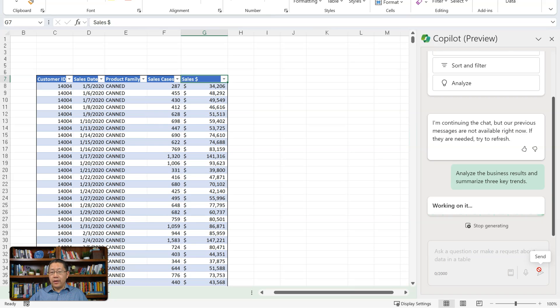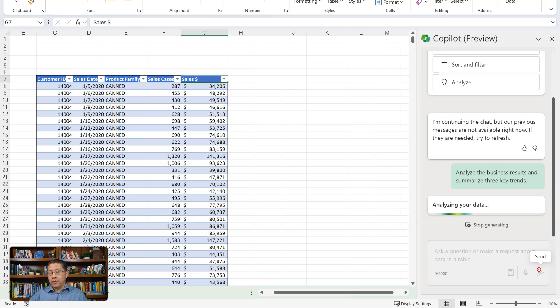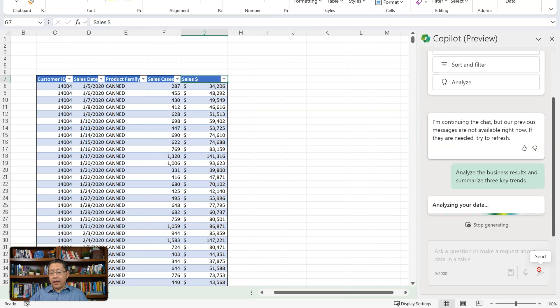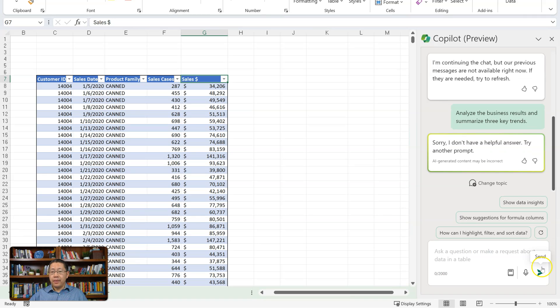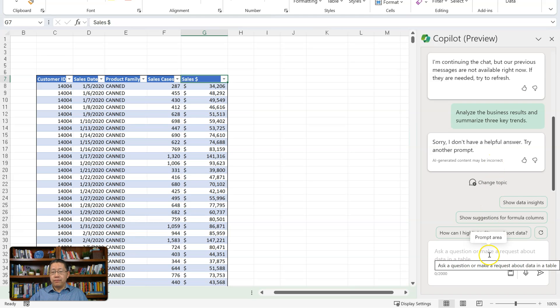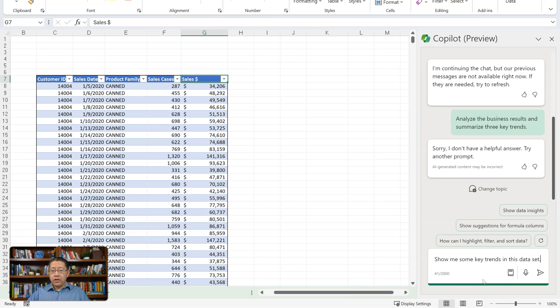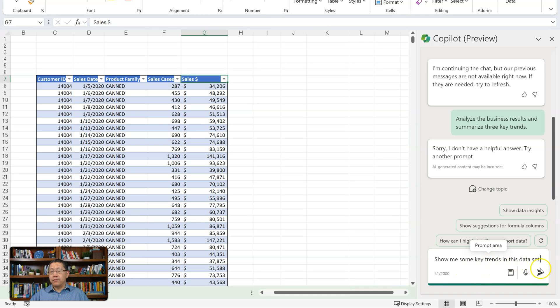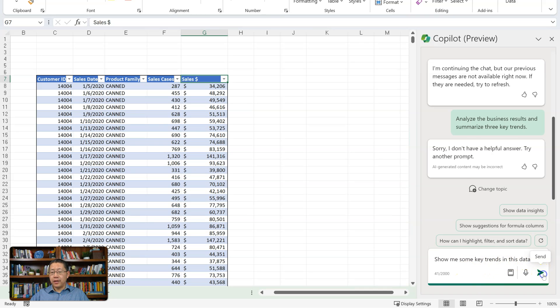Working on it. Analyzing data. And it says, sorry, I don't have a helpful answer. Try the prompt again. So it's not doing what's been done in the demo. Maybe I can ask a different question. Show me some key trends in this data set. And send.